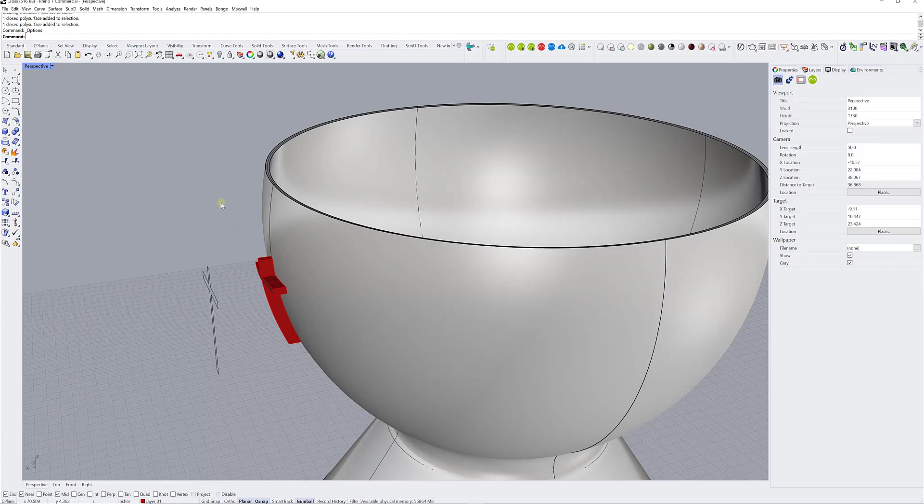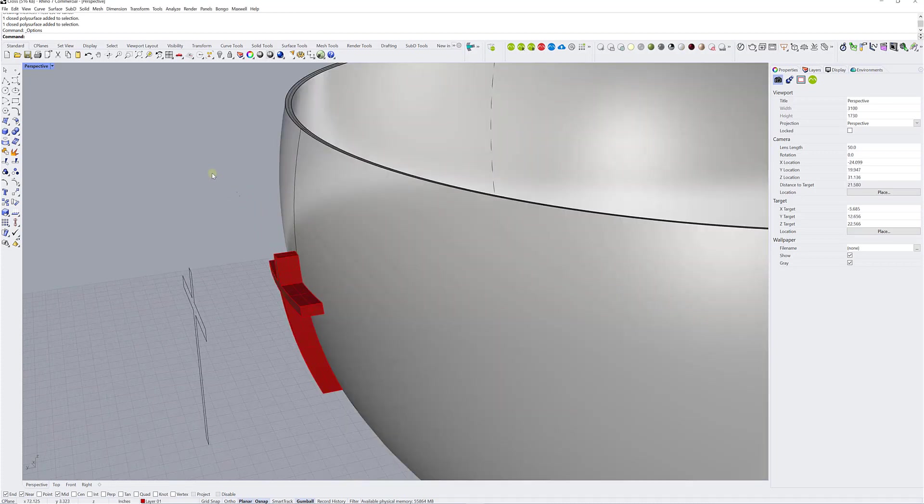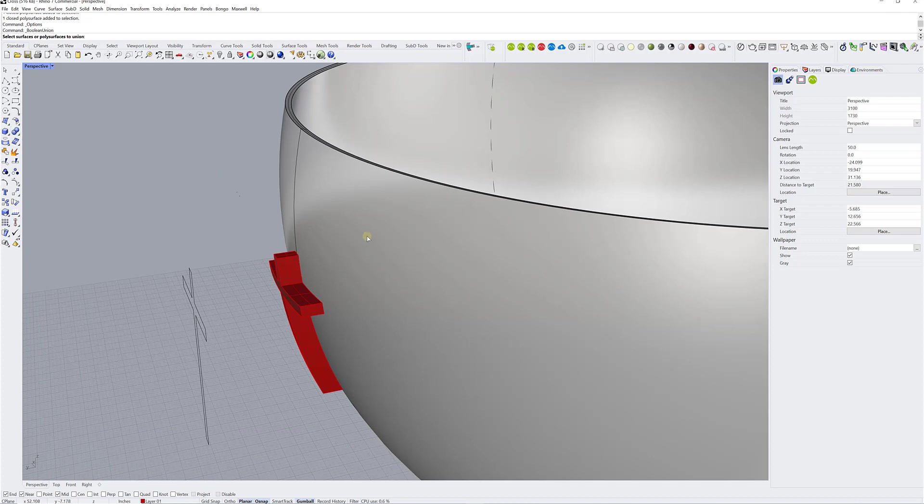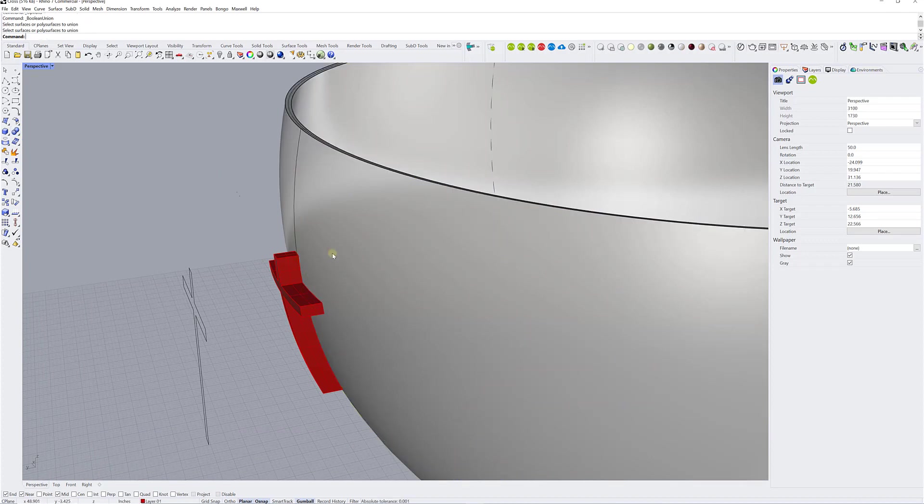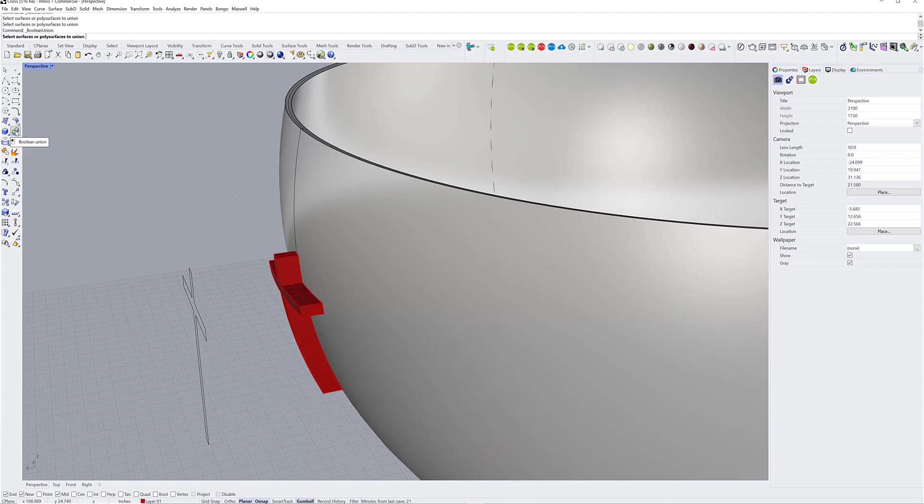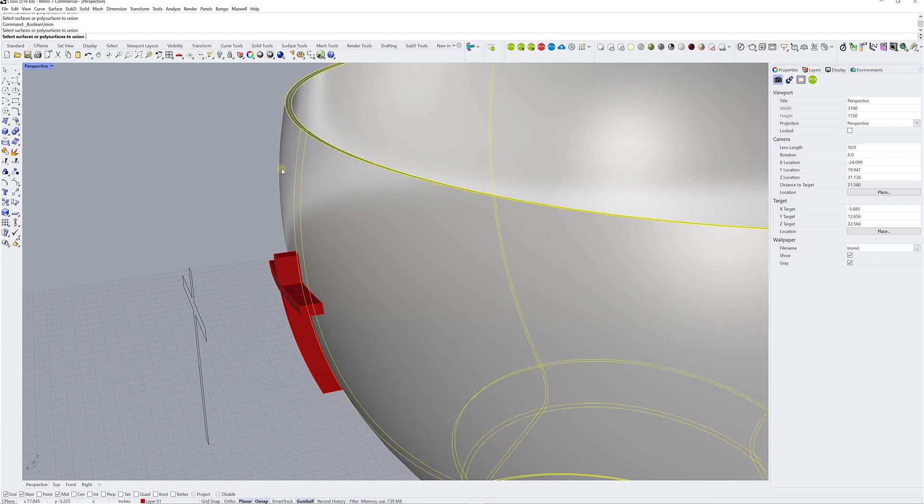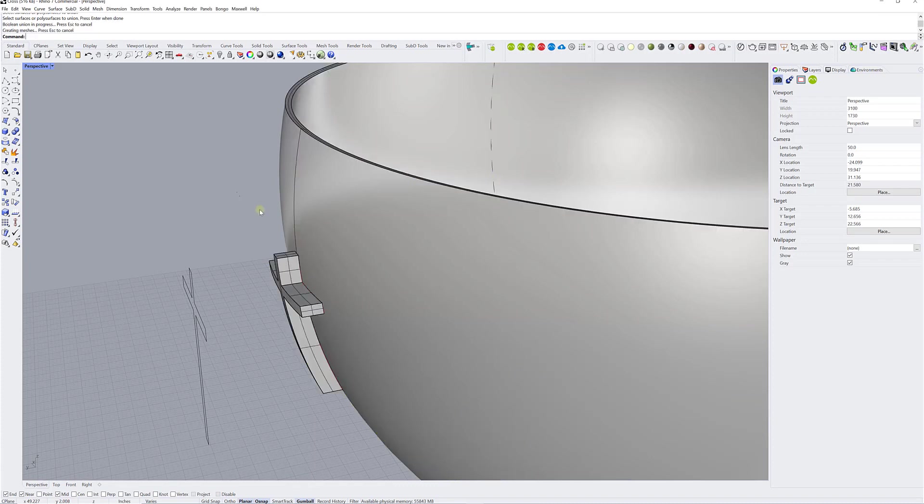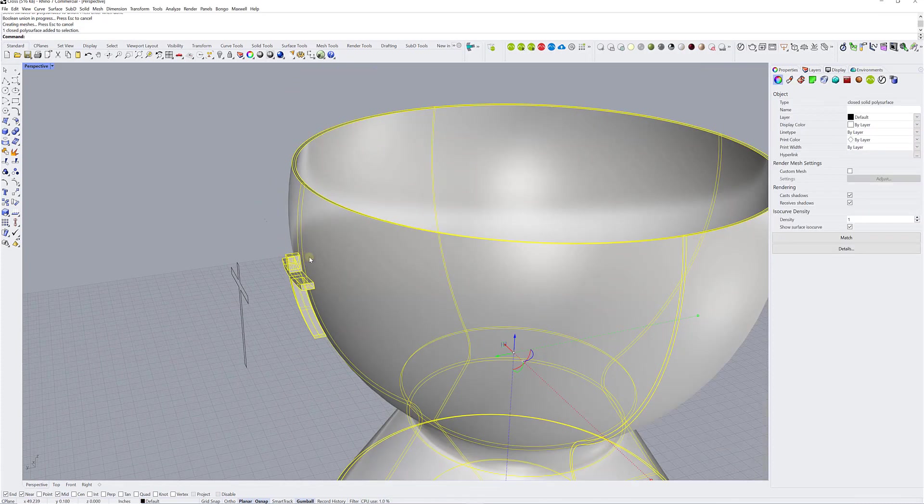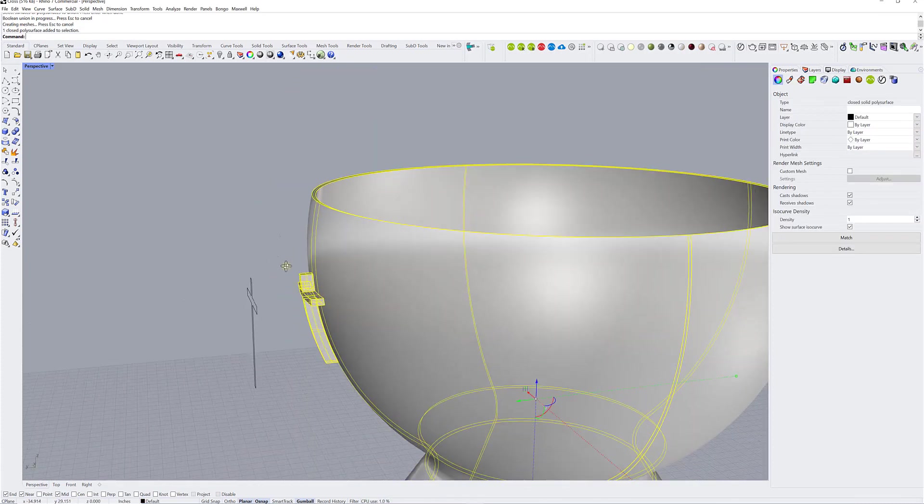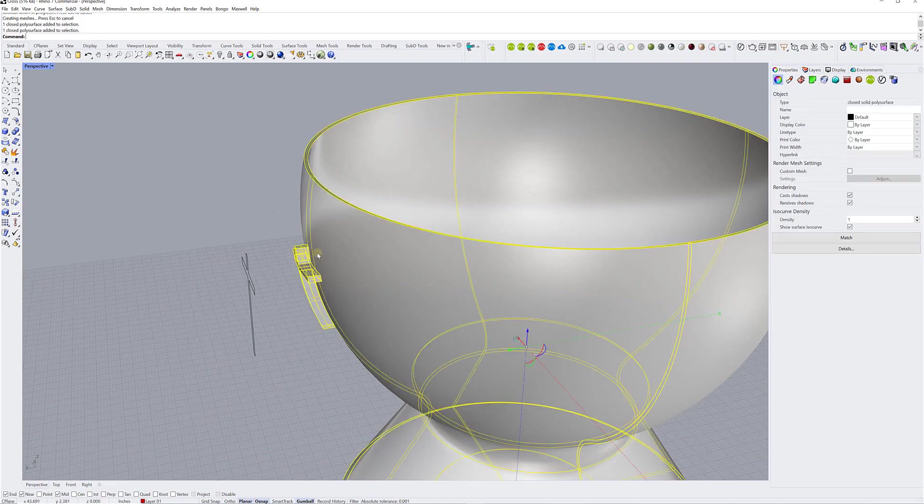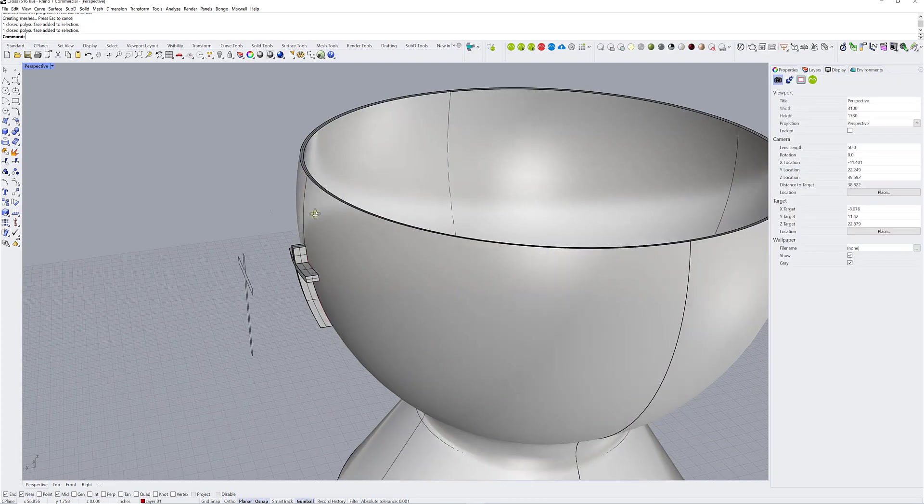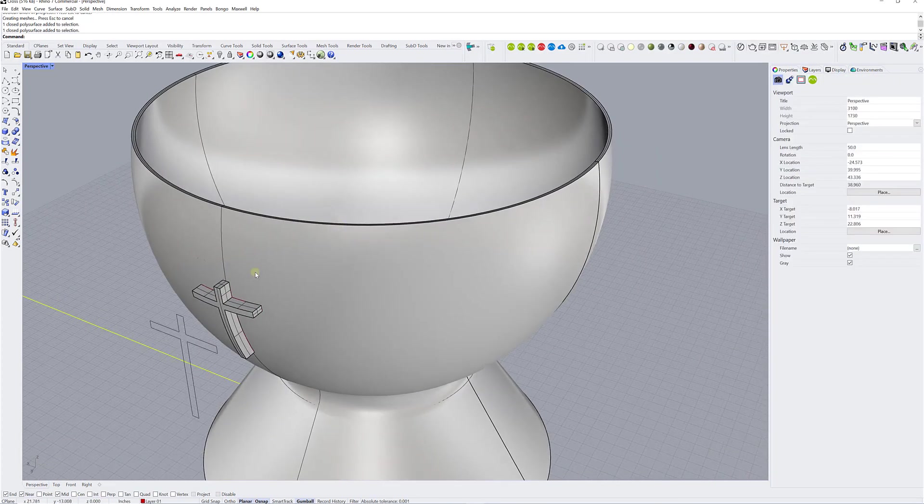So let's see if it works. So I'm just going to click on Boolean Union. I'm going to select the first solid, so my cup, right click. Sorry, let's do it again. Boolean Union, select the cup first, and then I'm going to select the cross, and I'm going to right click, and I end up with a solid, as you can see here. So it worked perfectly well, and there you have it.